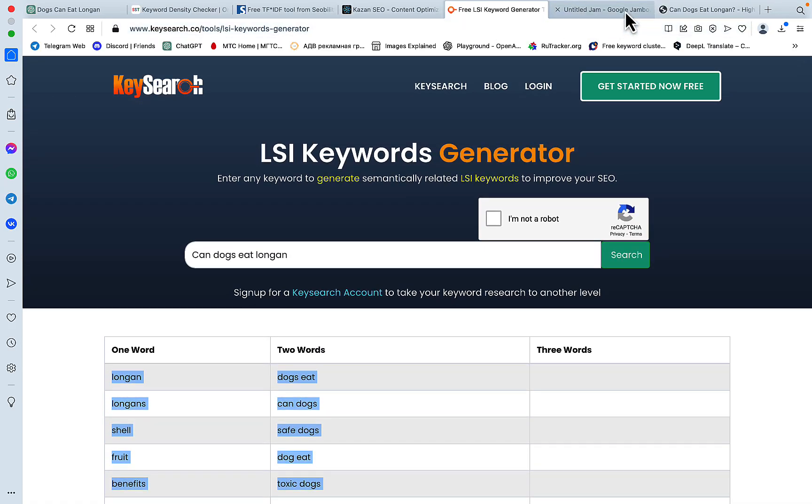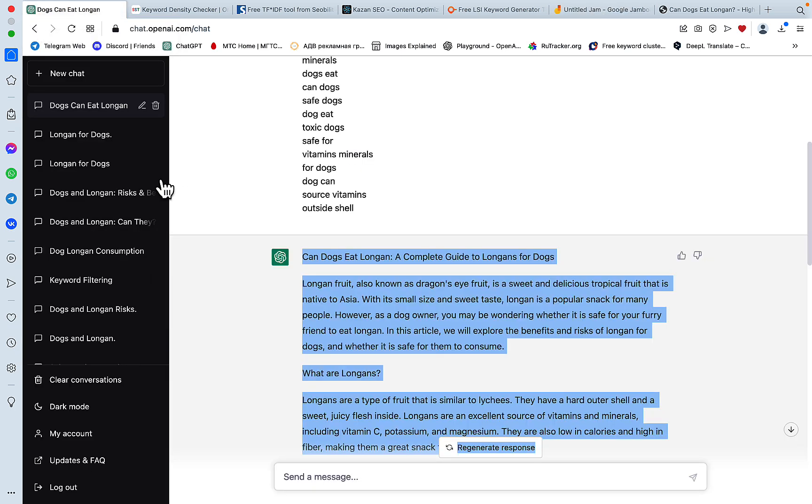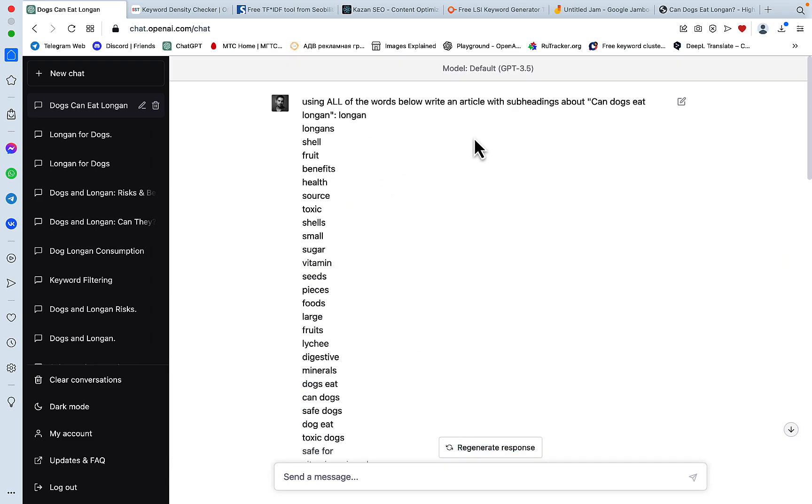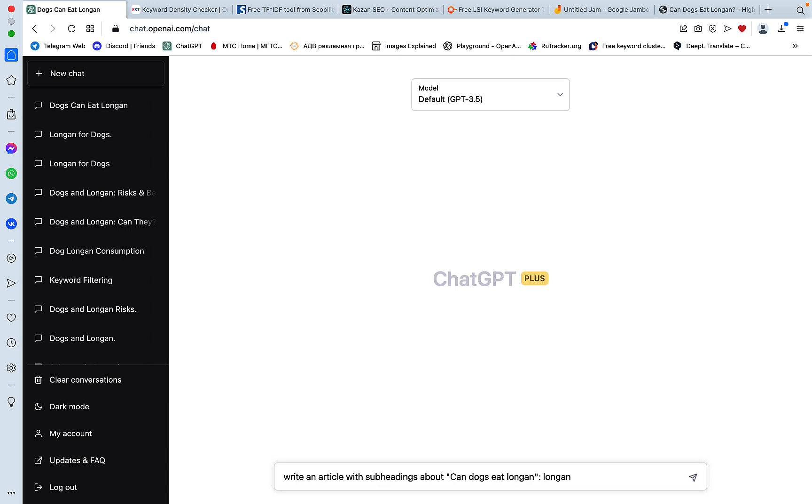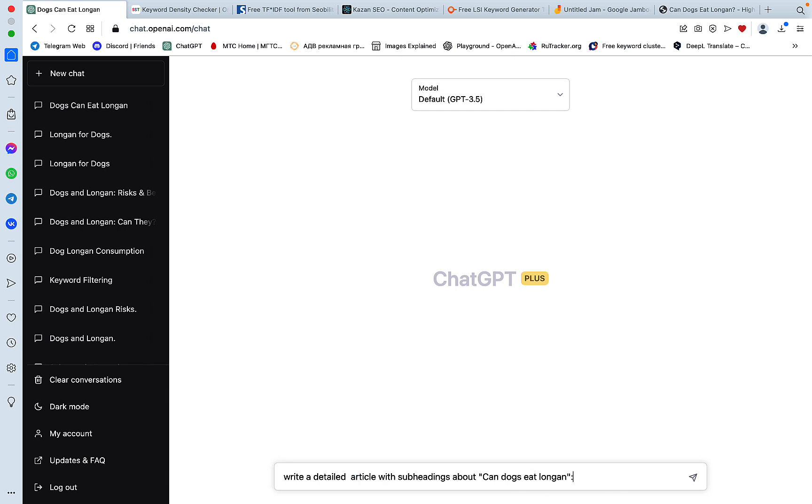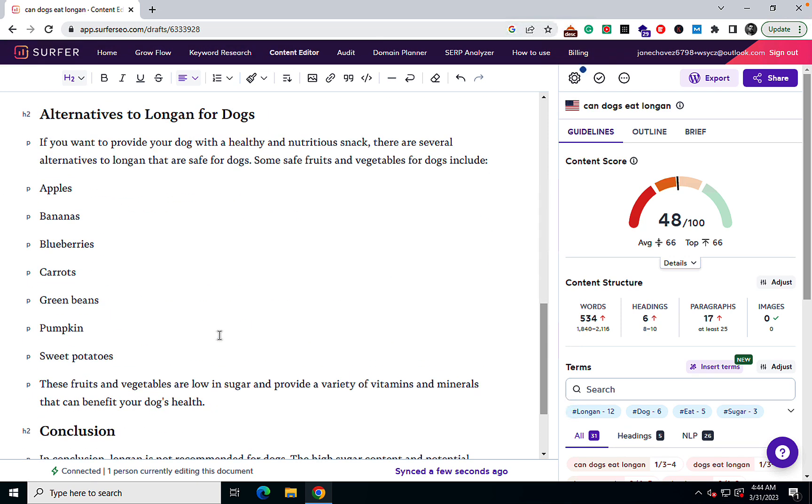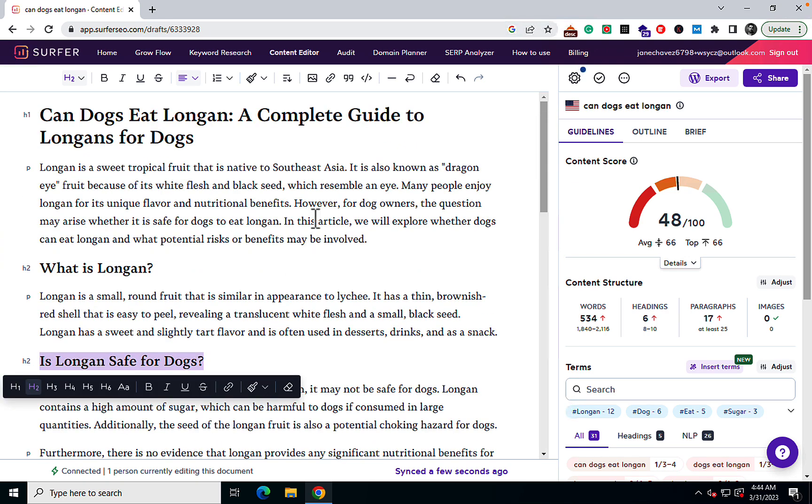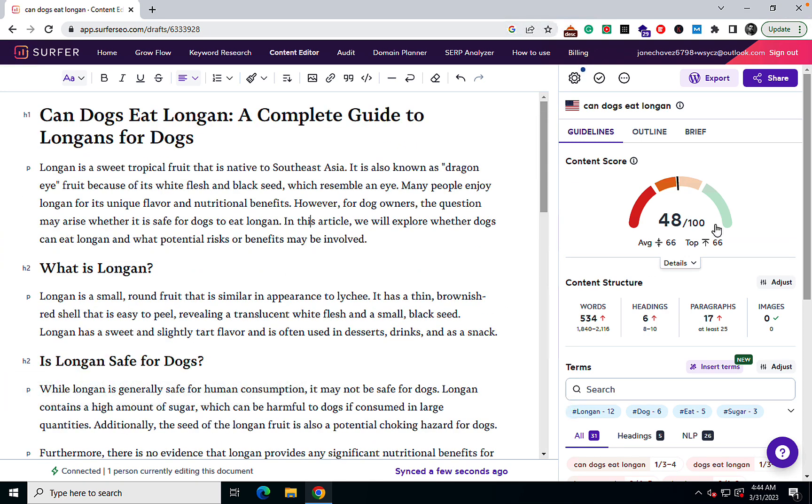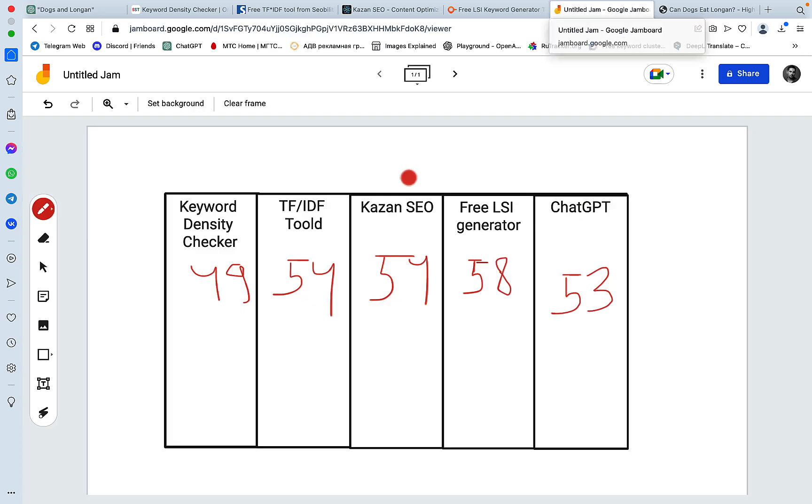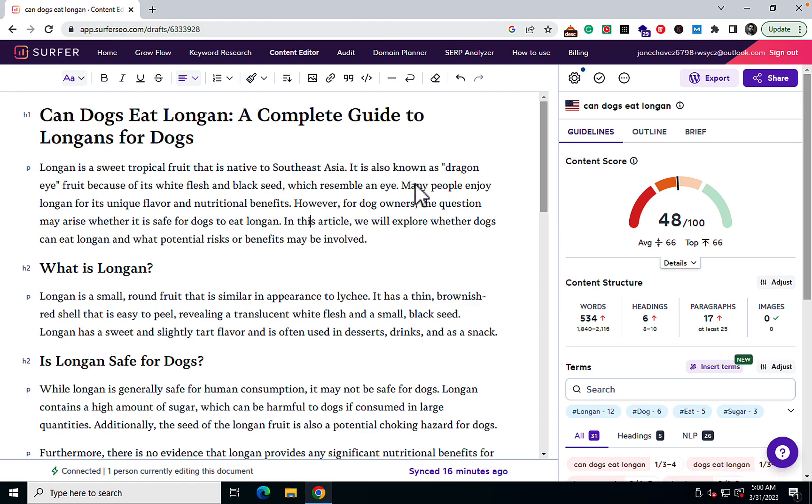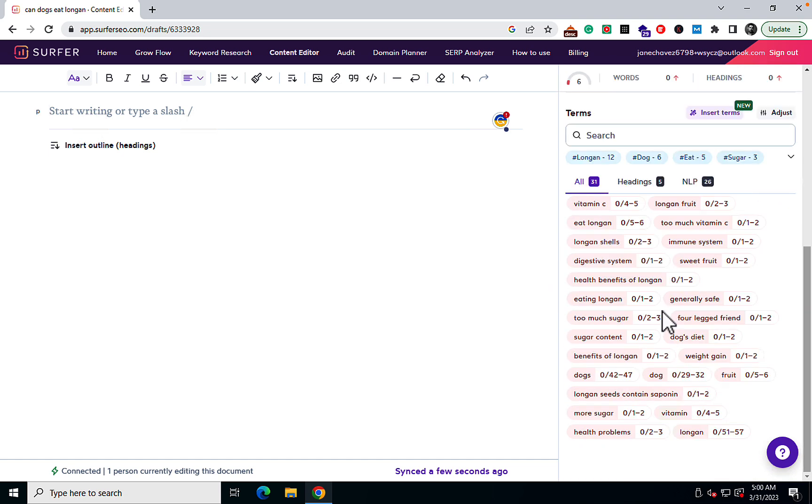Now to see if there is any merit to these experiments, let's run through Surfer the unoptimized version. We will use the same prompt but without the specific keywords. We'll just say write a detailed article with subheadings about can dogs eat longan. Let's just check for other possible H2s that I might have missed. Everything seems to be in order. The default SEO score is 48 and this is quite high actually, so I'm surprised. The default is 48.